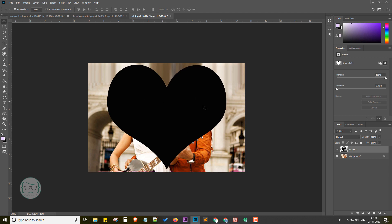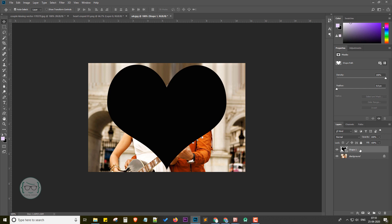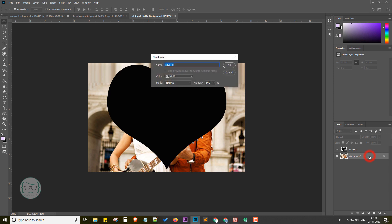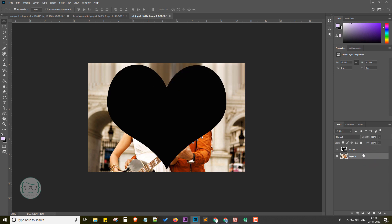I have done adjusting the shape. Next, I am going to place the main layer over the newly created shape layer. For that, I am firstly unlocking the background layer by double-clicking on it. Now the background image is unlocked and it's now named as Layer 0.